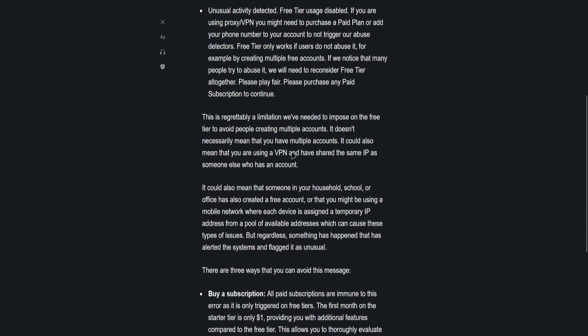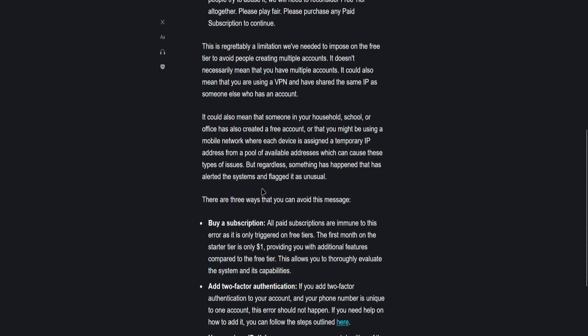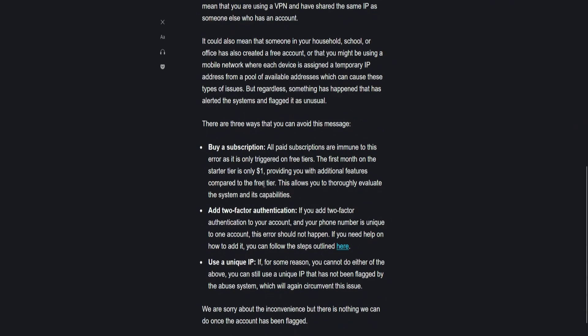There are three ways you can avoid this message. First, buy a subscription.